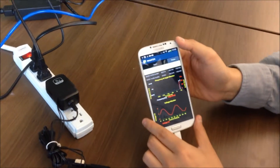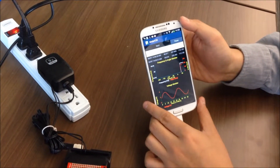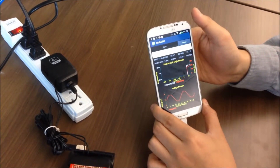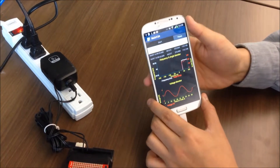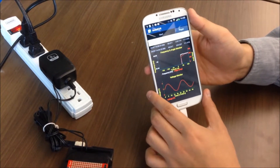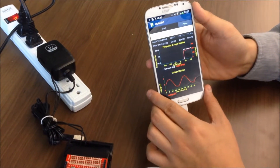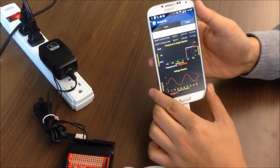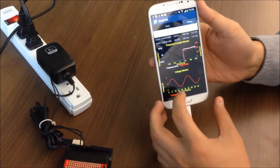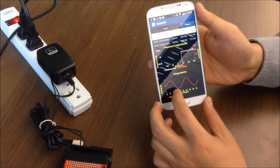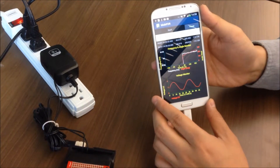Now the app starts to test. As you can see, the frequency is now about 60.02 Hz, and this is the waveform of the voltage.